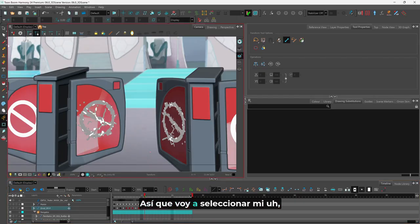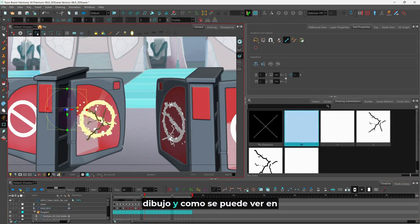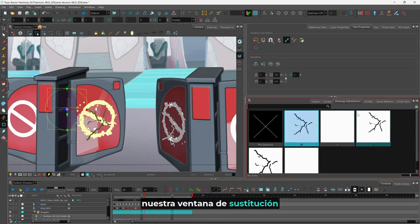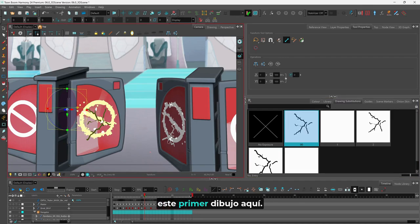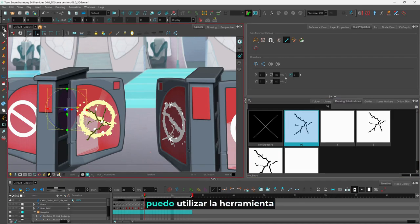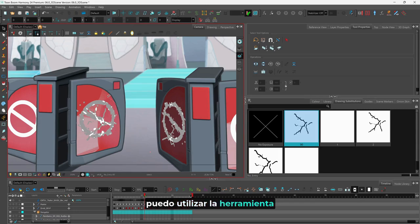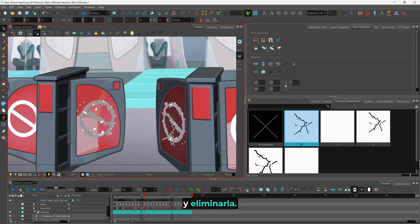I'm going to select my drawing, and as you can see in our drawing substitution window we have several different options of drawings that we can choose from. I'm actually going to update this first drawing here — from within my camera view I can grab my select tool, select my artwork, and delete it.